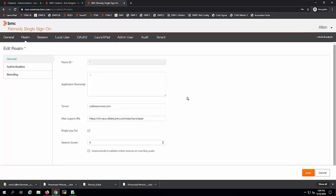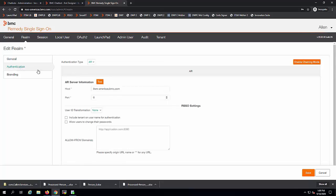When integrating DWP Catalog or DWP Advance with RSSO, you need to check the Enable Chaining Mode for each and every realm defined in the RSSO Admin Console, and make sure that you have AR Authentication Type for all of them. Also enable AR Authentication for bypass.